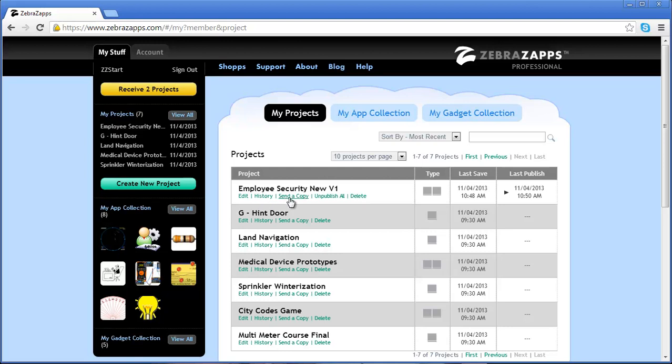I can send this project to another account user. I can unpublish it if it's been published. I can also delete that project.